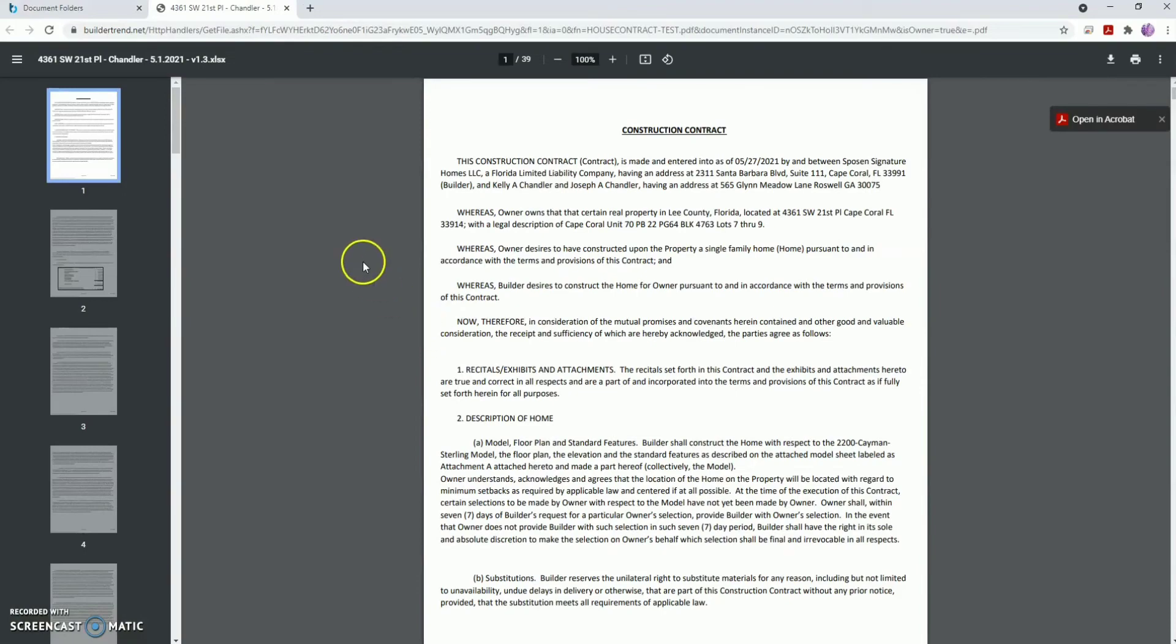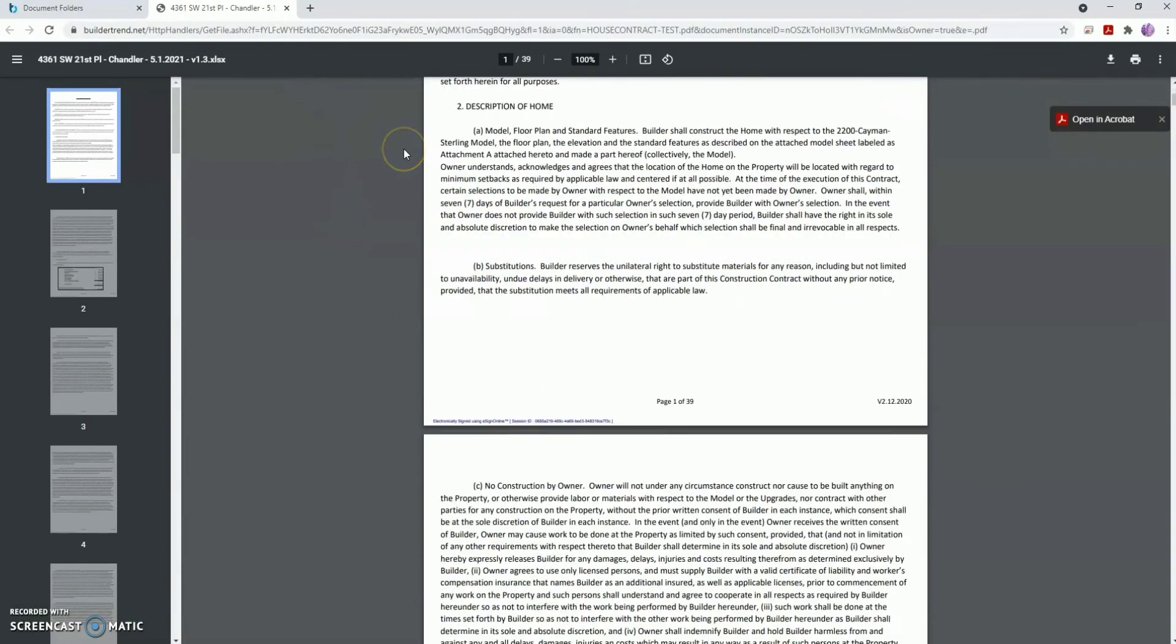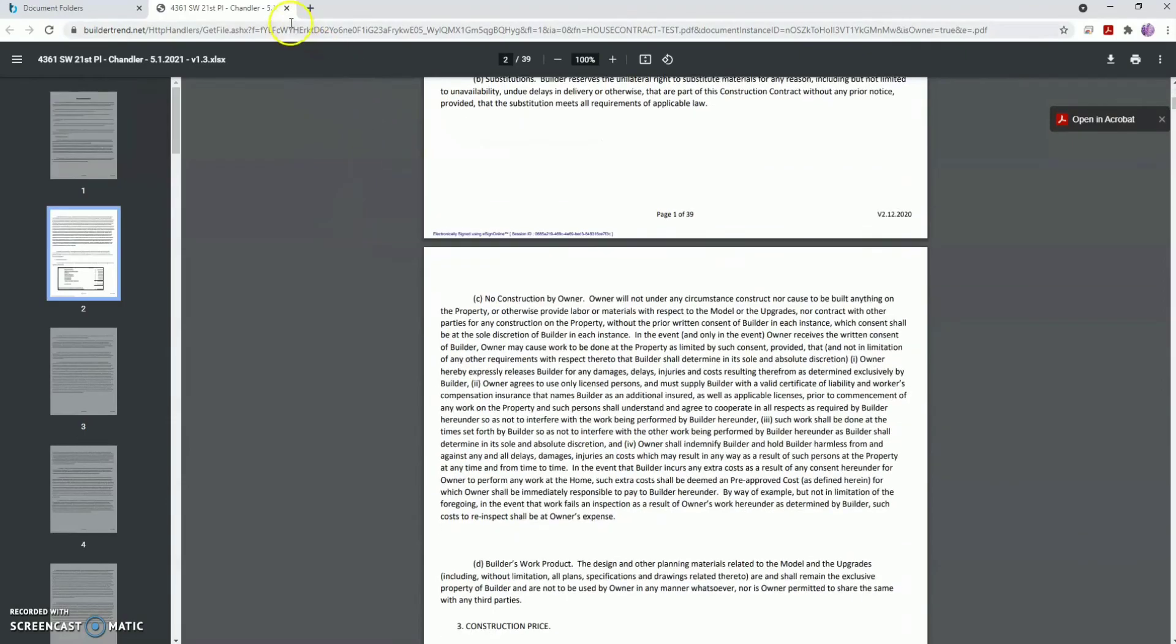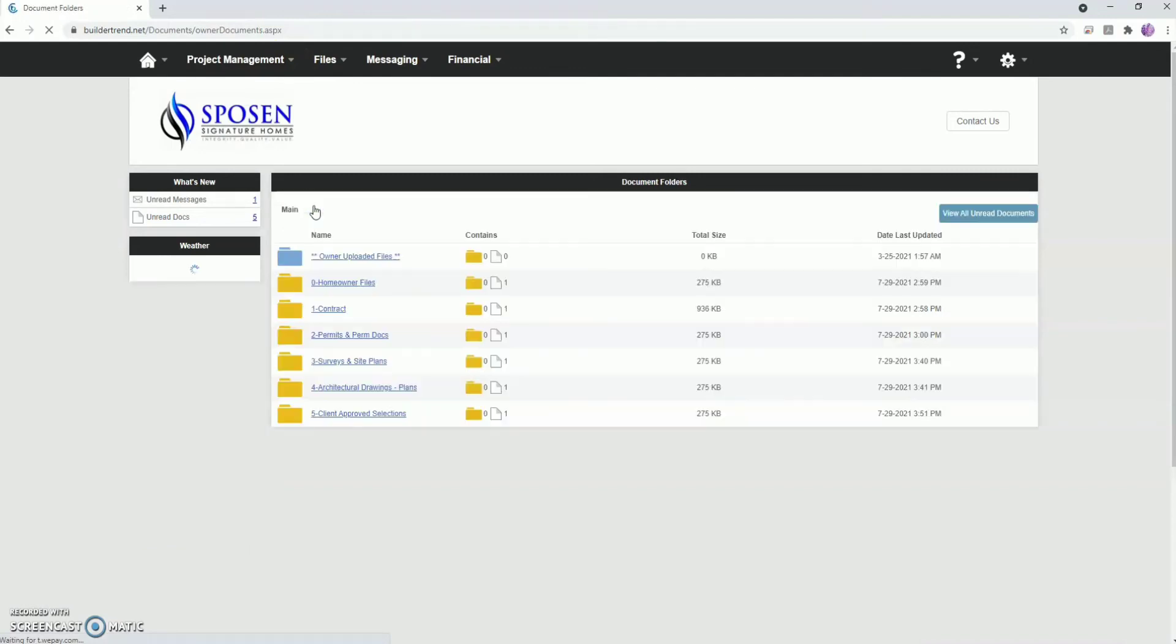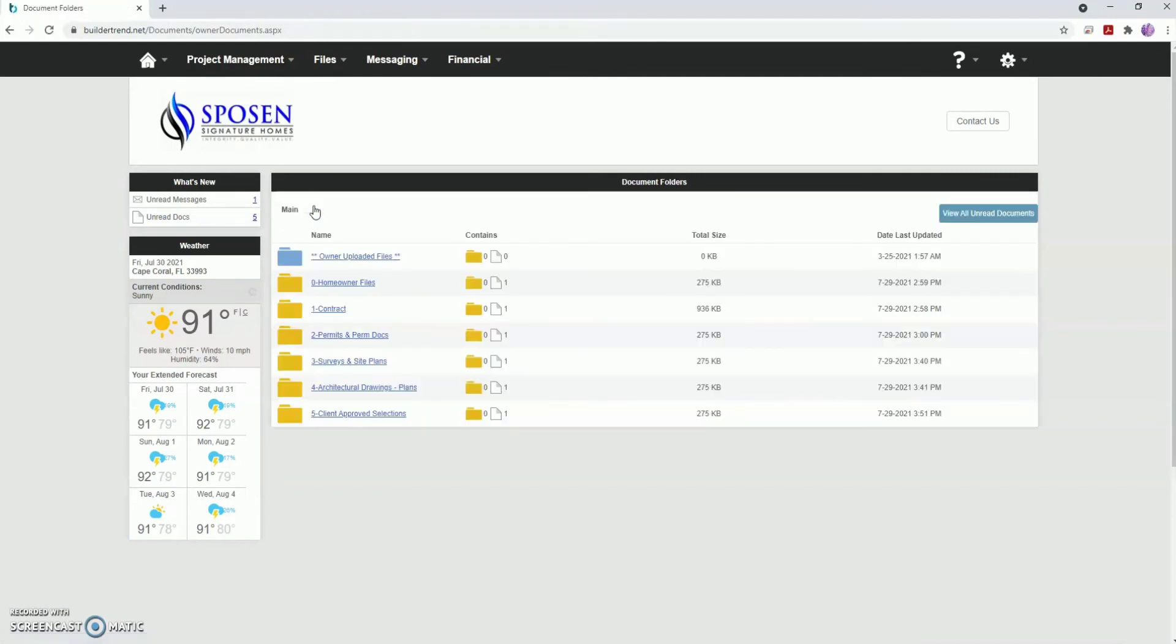Once opened and viewed and you want to return to your documents, close the PDF and click Back to Folders. To return to the home page, hover over the home icon at the top left of the page and click Summary.